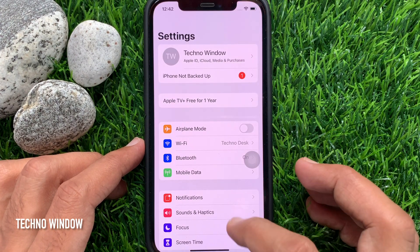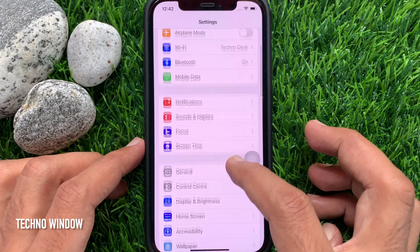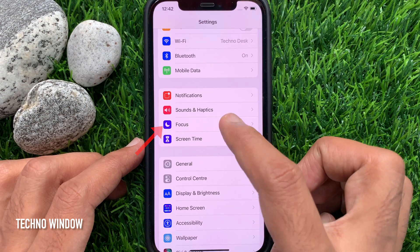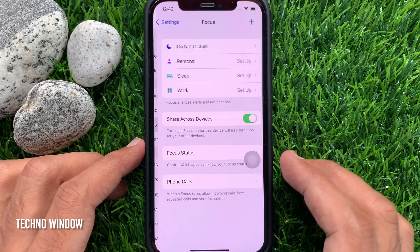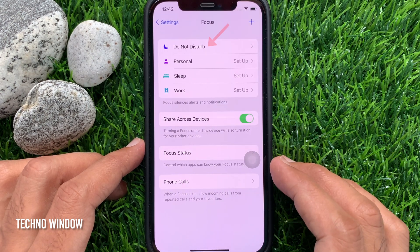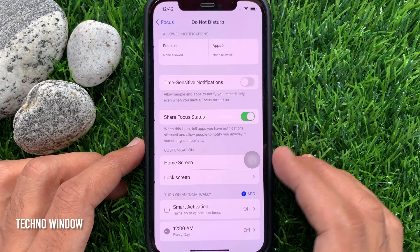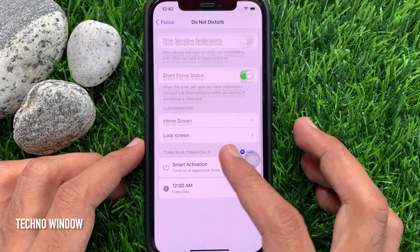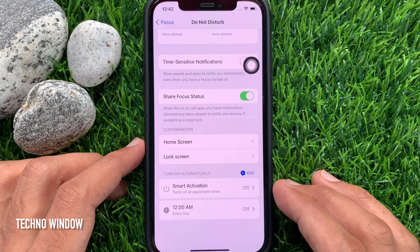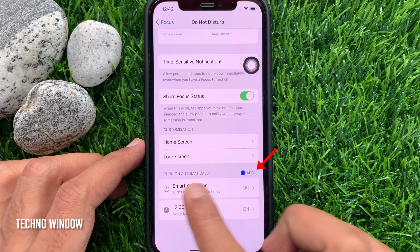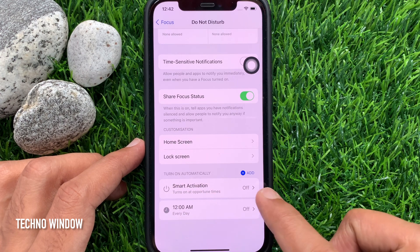Scroll down a little bit and tap Focus. Then tap Do Not Disturb. Tap the plus sign add button beside Turn On Automatically.